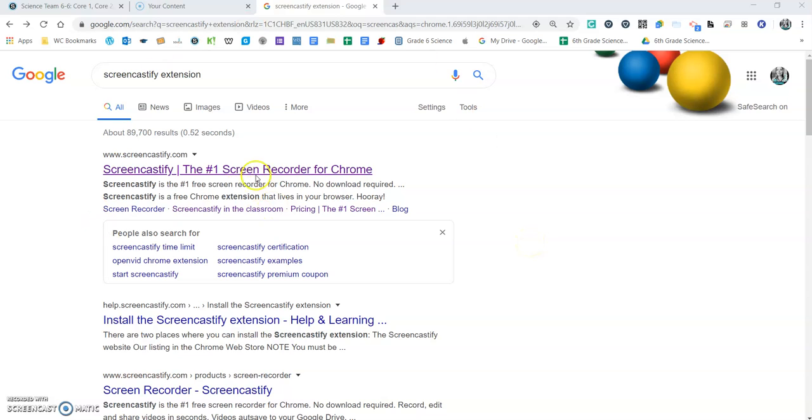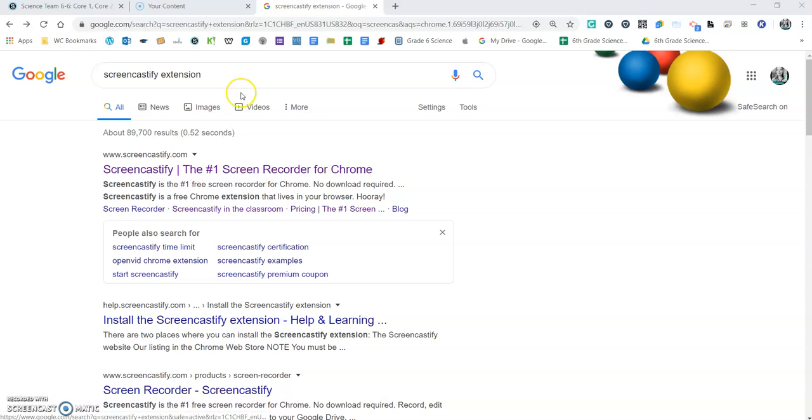Hello, today I'm going to show you how to use Screencastify, which is just a simple Google extension for Chrome.